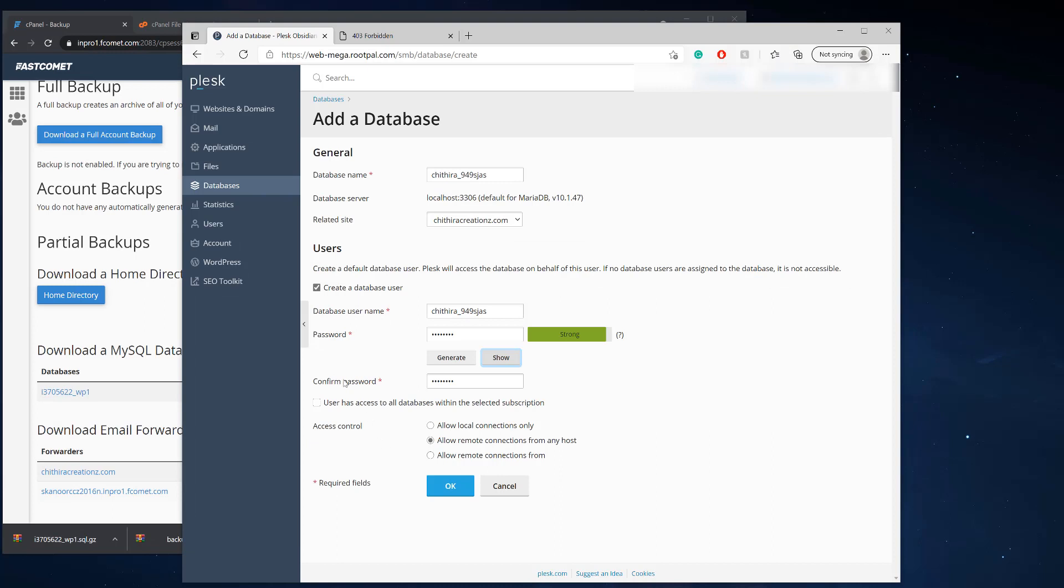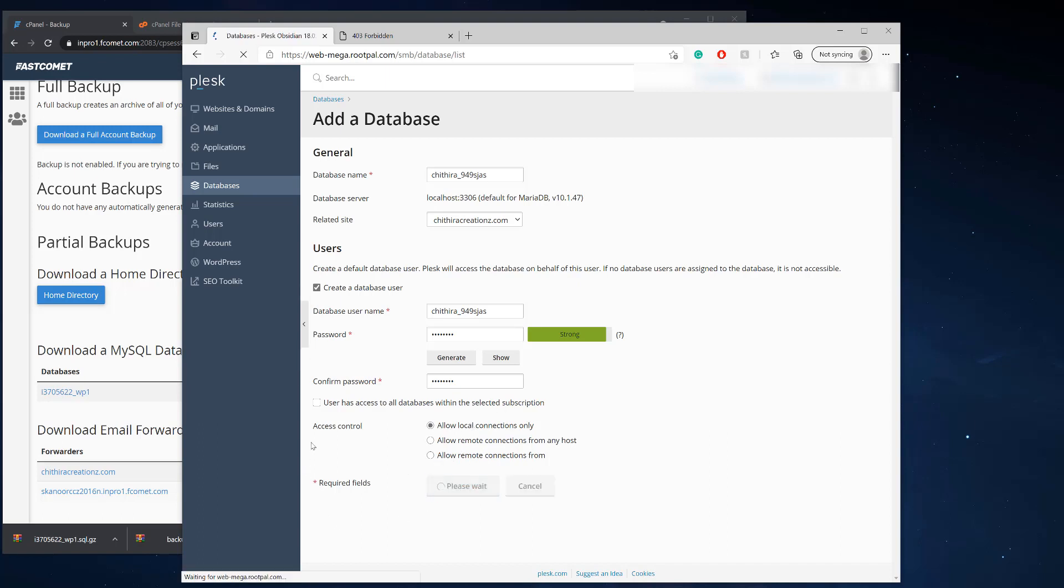And now we're going to not click this, but we're just going to leave this or allow remote connections from any host. I don't think I want this open. So allow local connections only. This will allow your database to be accessed from a different server. But if you want to make it a little bit more secure, you can just click that and click, okay.